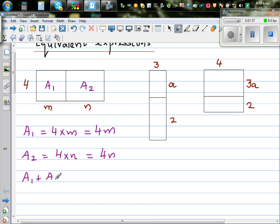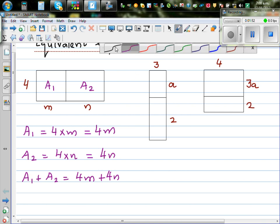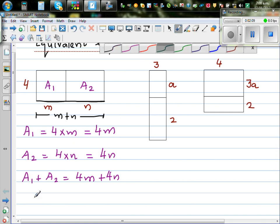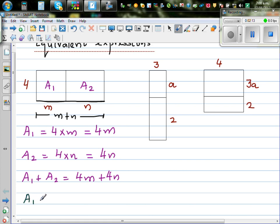A1 plus a2, or the area of the whole rectangle, would be 4m plus 4n. Now if you think about this in a different way — if you take the whole length from end to end, you can say the length is m plus n. So we can also say a1 plus a2 is height times base, which is 4 times (m plus n). The bracket means times.